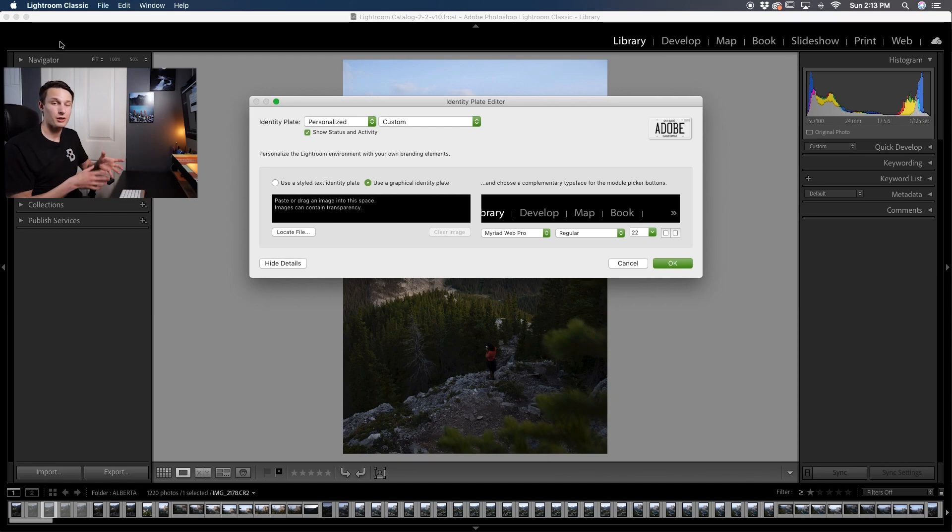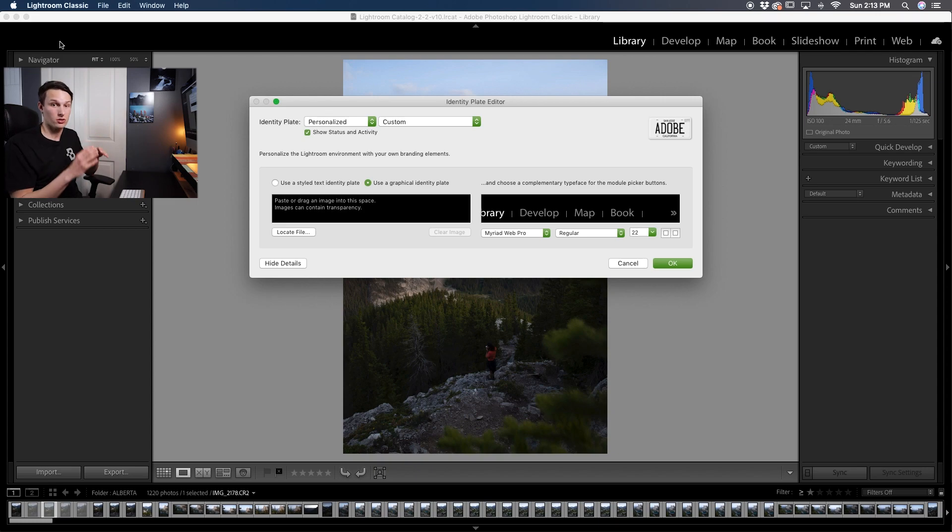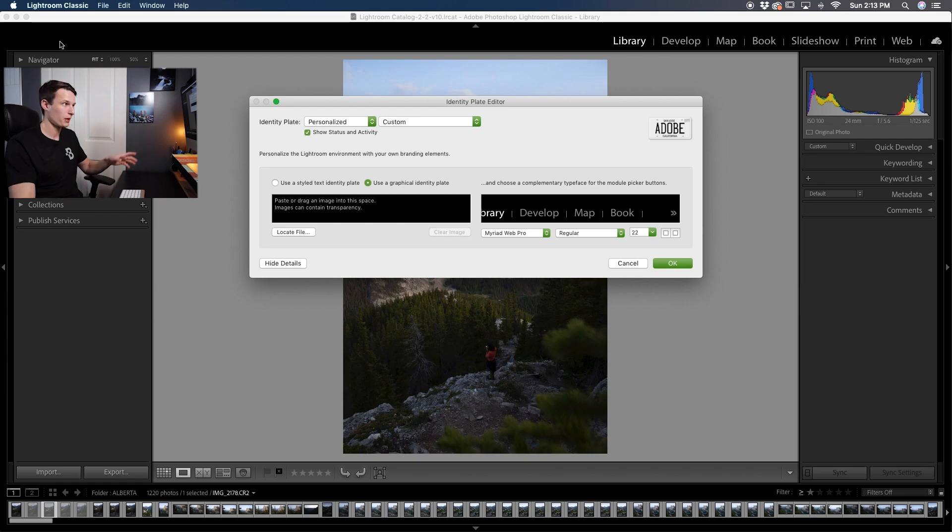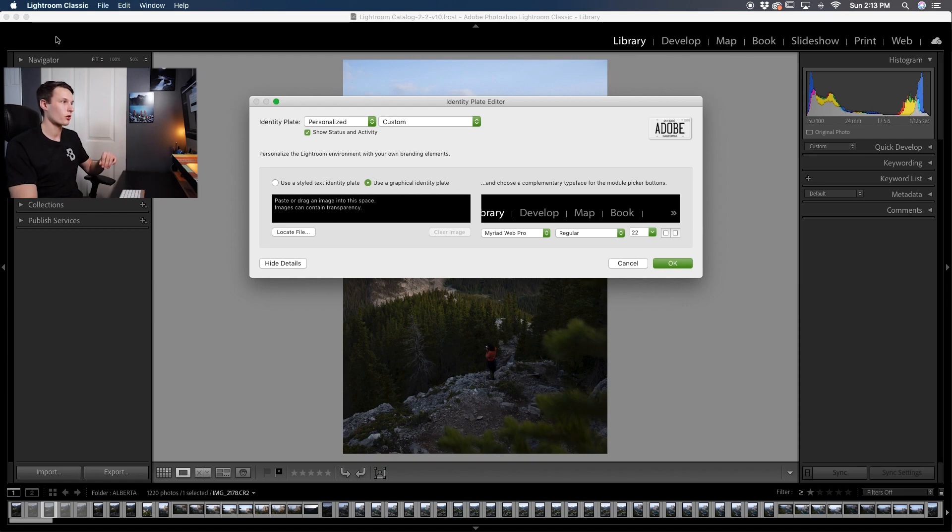The problem is not just any logo will work because it needs to fit in a certain size so that's where going into Photoshop and formatting this all ahead of time is crucial. So let's hop into Photoshop and actually format our logo to fit up in the corner here.